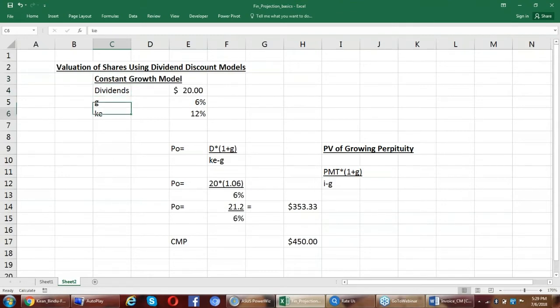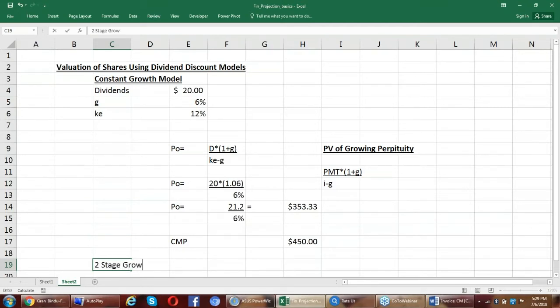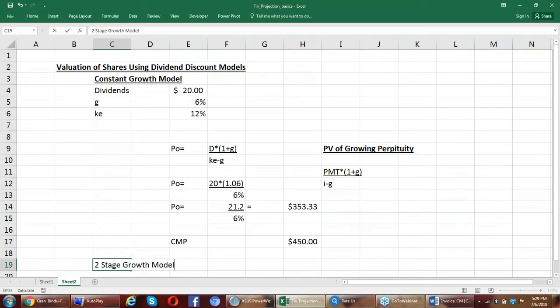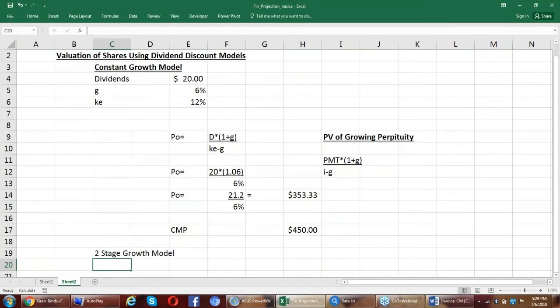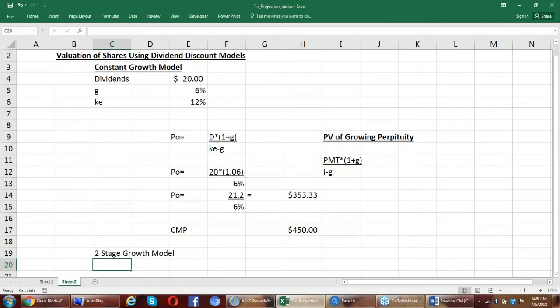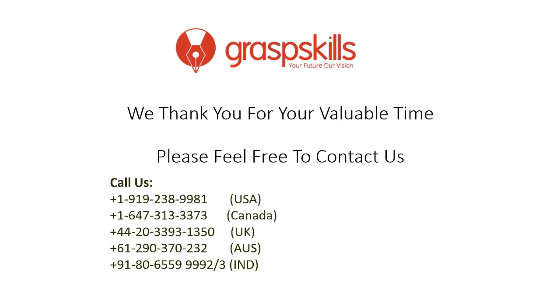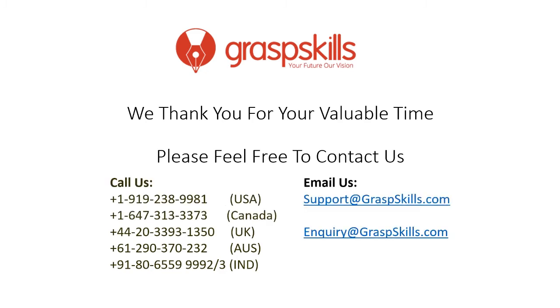I also have another variety of dividend discount model, which is called as a two-stage growth model, wherein we have a company that is growing very rapidly, but it is likely to grow very rapidly for the next 10 years. And from then on, the growth is going to drop. So that is the next item on the agenda. We thank you for your valuable time. Please feel free to contact us.